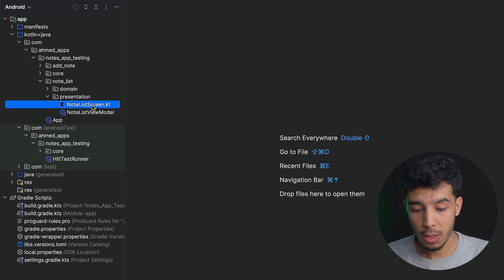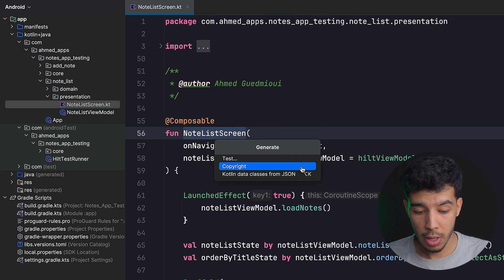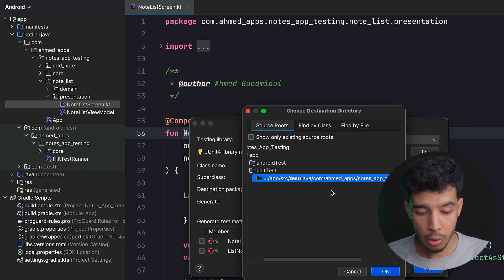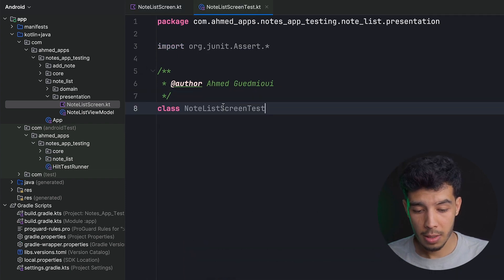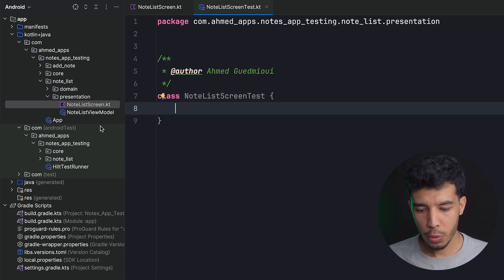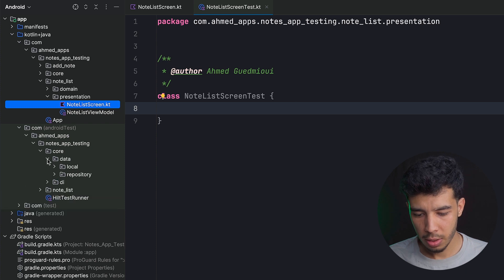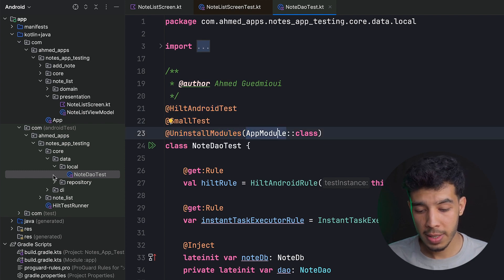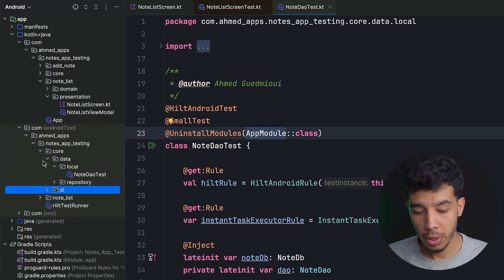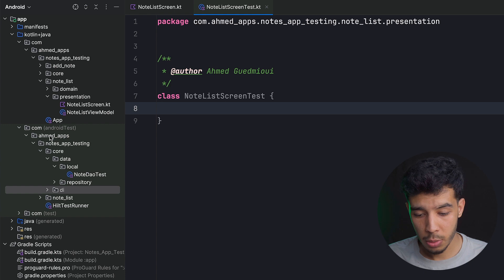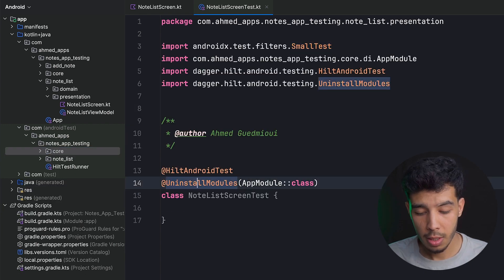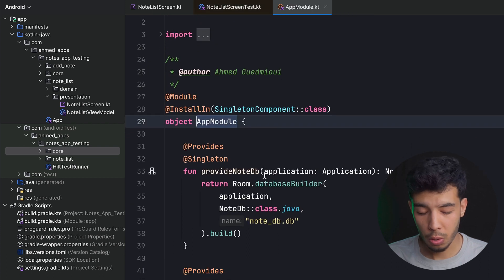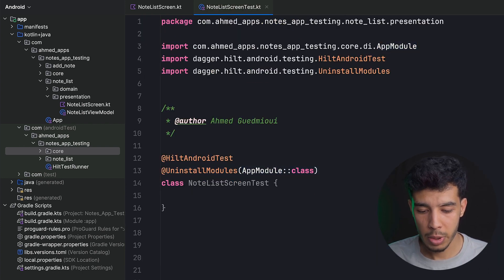Now let's write the tests. Right-click on the screen, generate test, and name it NoteListScreenTest. This is an instrumented test, not a local test. We annotate the class with @HiltAndroidTest and replace the app module with our test app module, just like we did in the NoteTest. We don't need the @SmallTest annotation for this UI test.